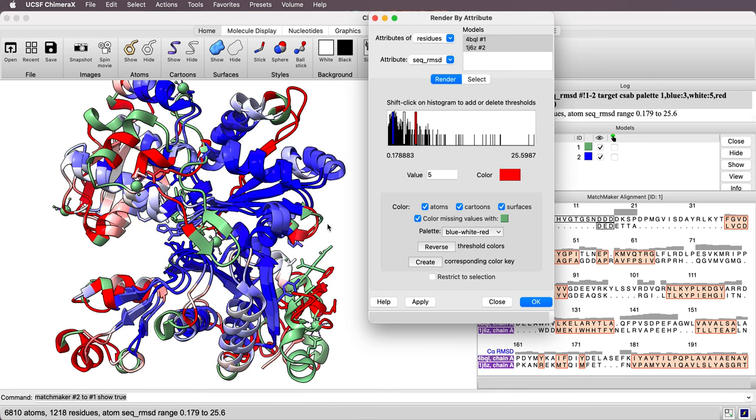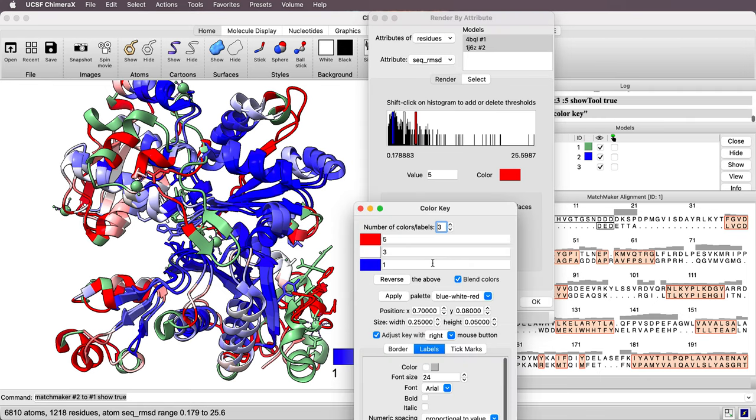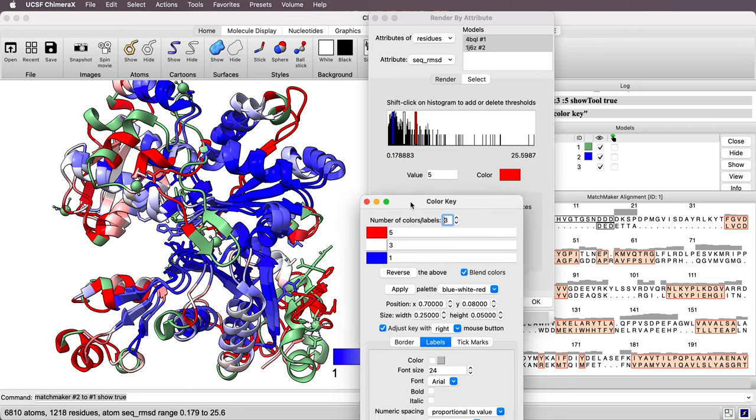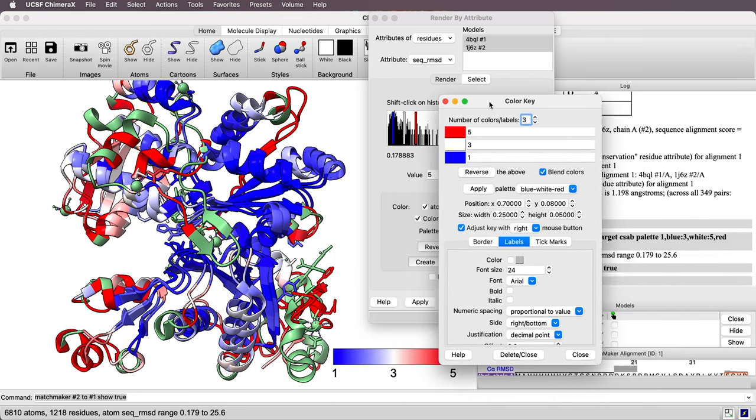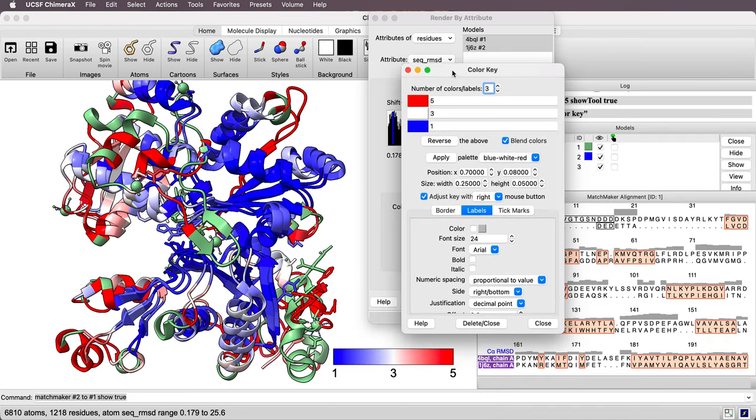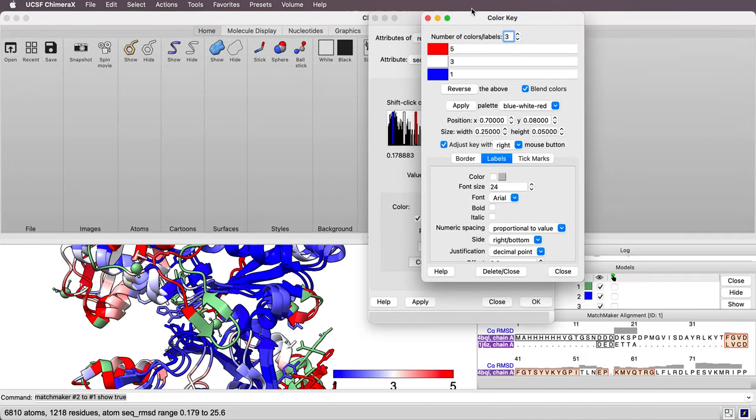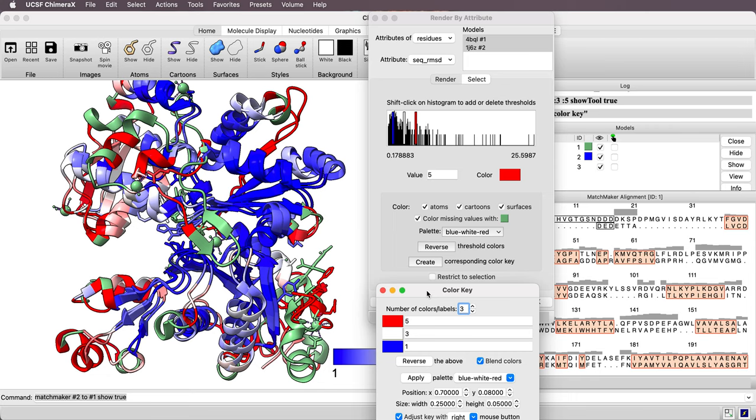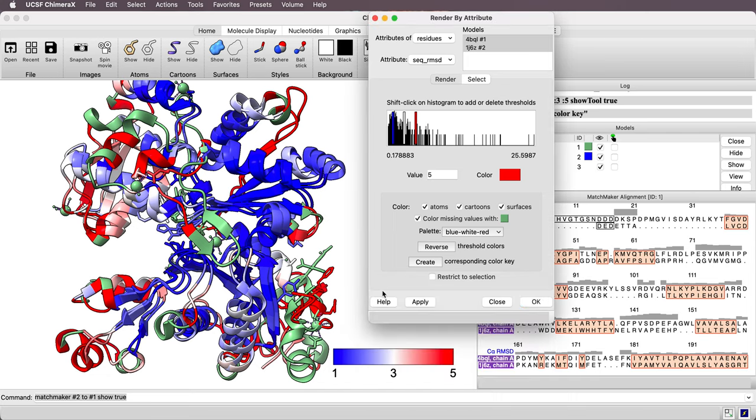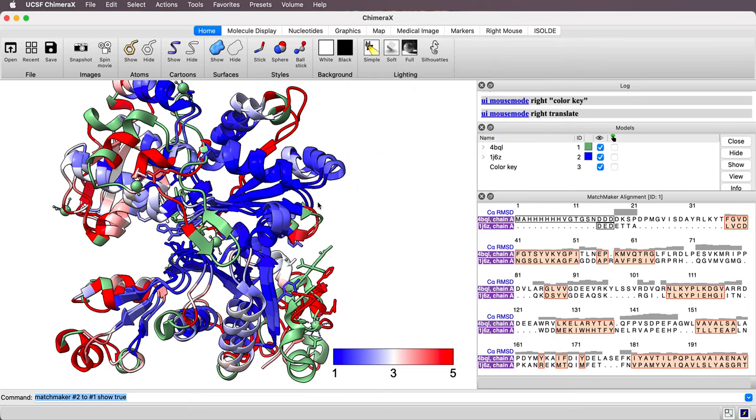I could also make a color key. There's this create corresponding color key button that I'll press. It brings up a panel. It made the color key and it brought up this panel that allows me to adjust the options, how big the color key is. I'm not going to change it at all. And I'm going to hide this render by attribute.